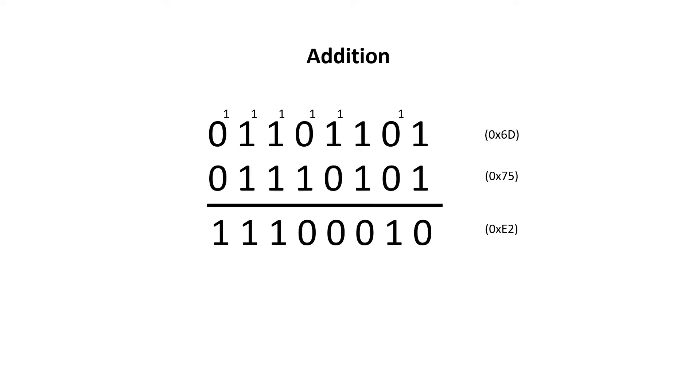But the next flag is a bit tricky. In our previous example, when we added 6D hexadecimal to 75 hexadecimal, we got the answer of E2. This is great for positive numbers, but what if we want to use positive and negative numbers?